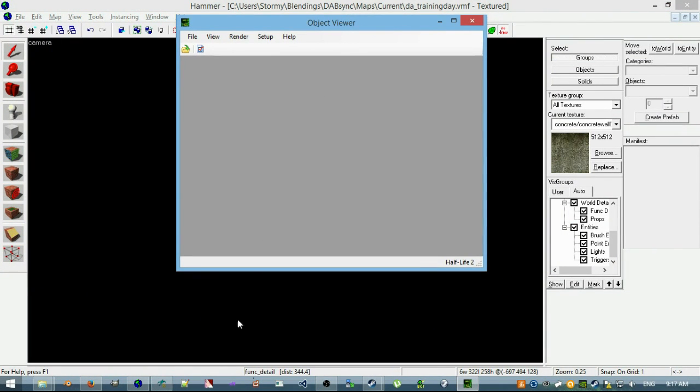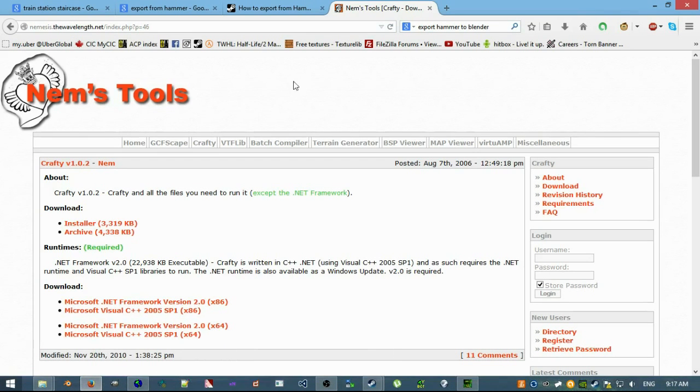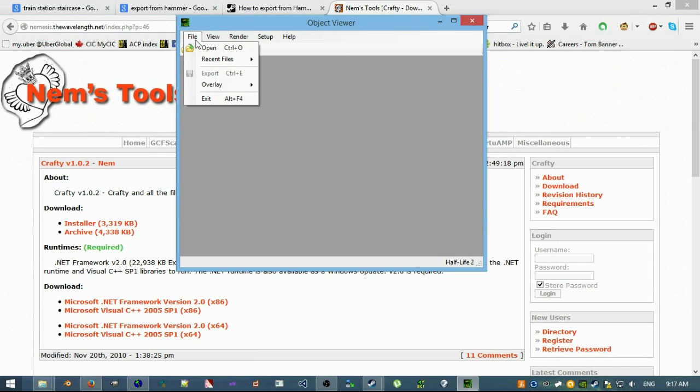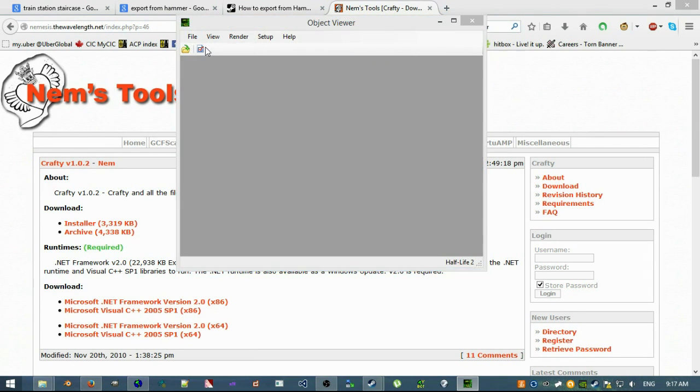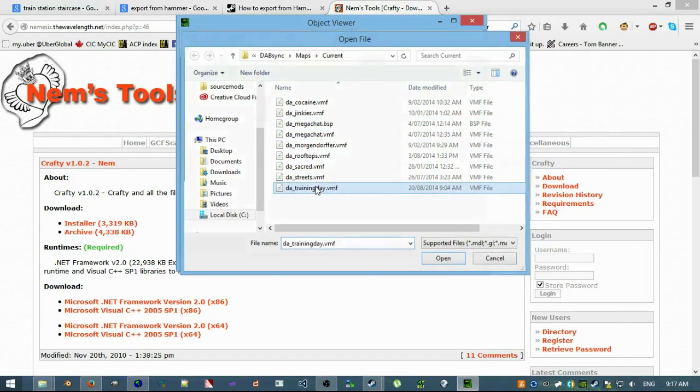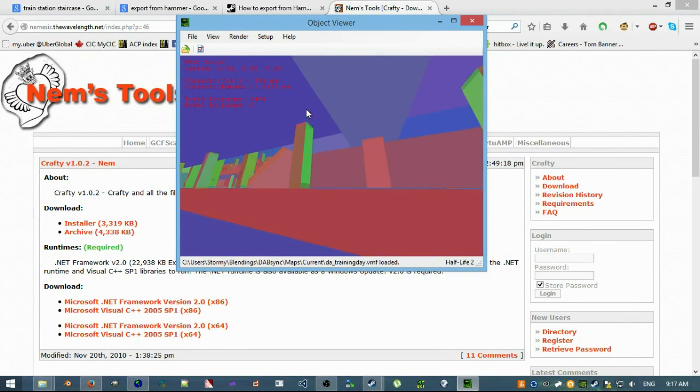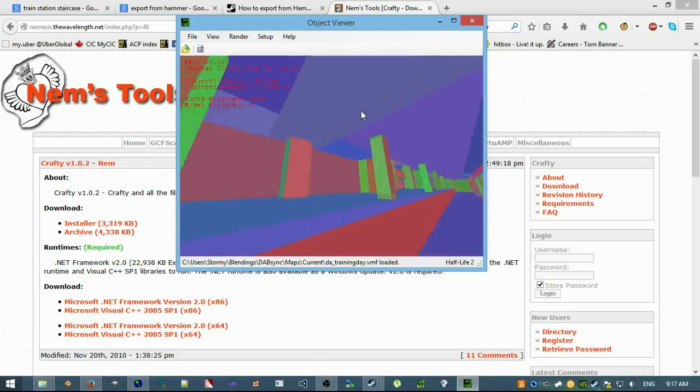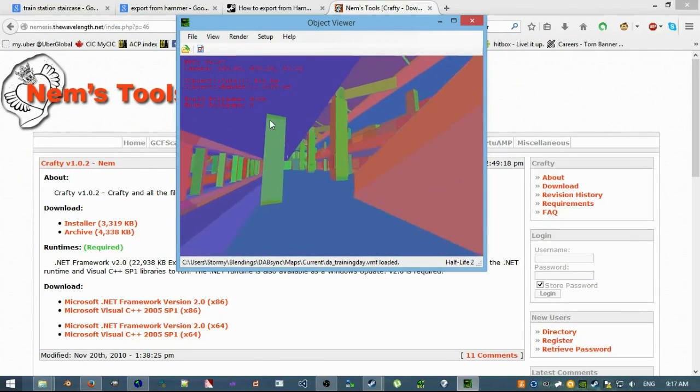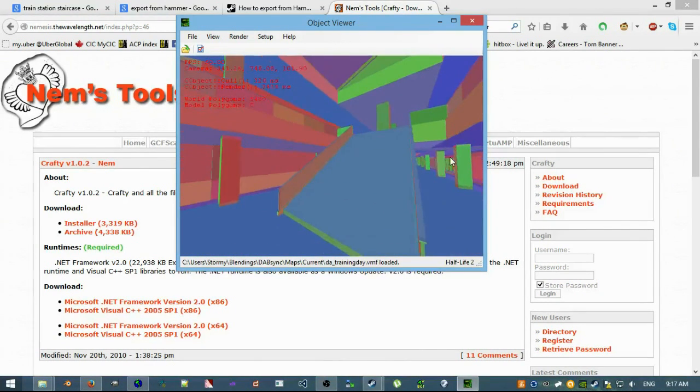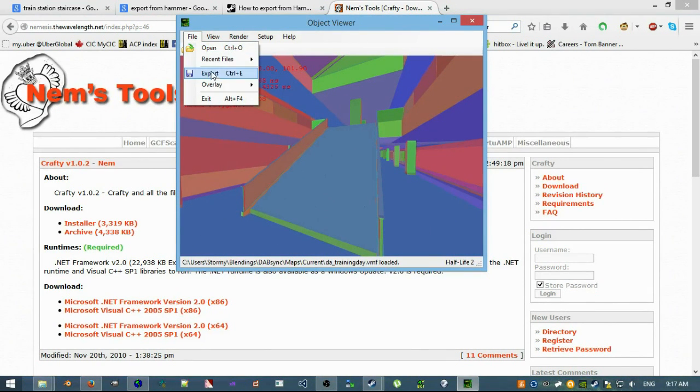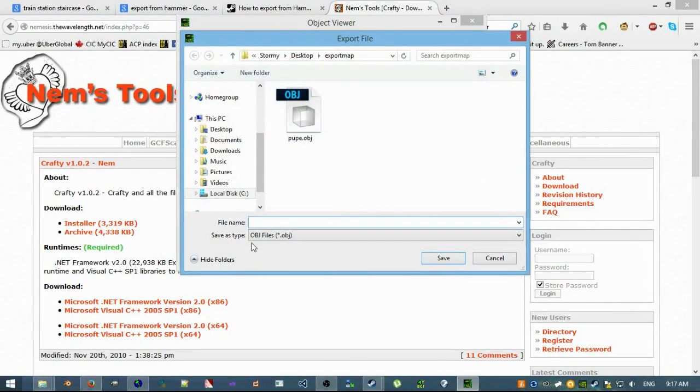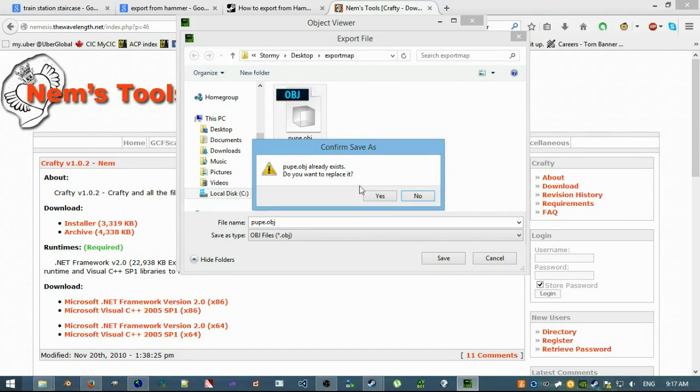So once you get this object viewer, you don't have to really set anything up because we're just exporting straight away. So you just go open, find your map, I'm working on training day, and it'll pop up all nice and colorful. You can set this up so you can actually have a look at your map, and it's a pretty good BSP viewer, but all I want is to export. So I'm going to go File, Export as an object, and I've got it on my desktop and call it Poop.